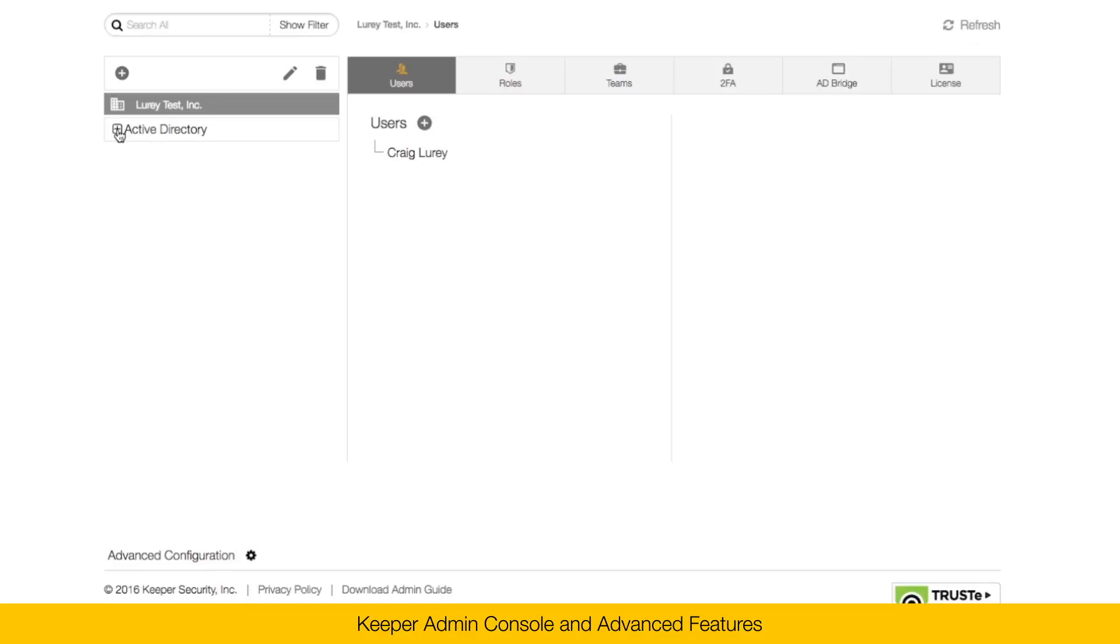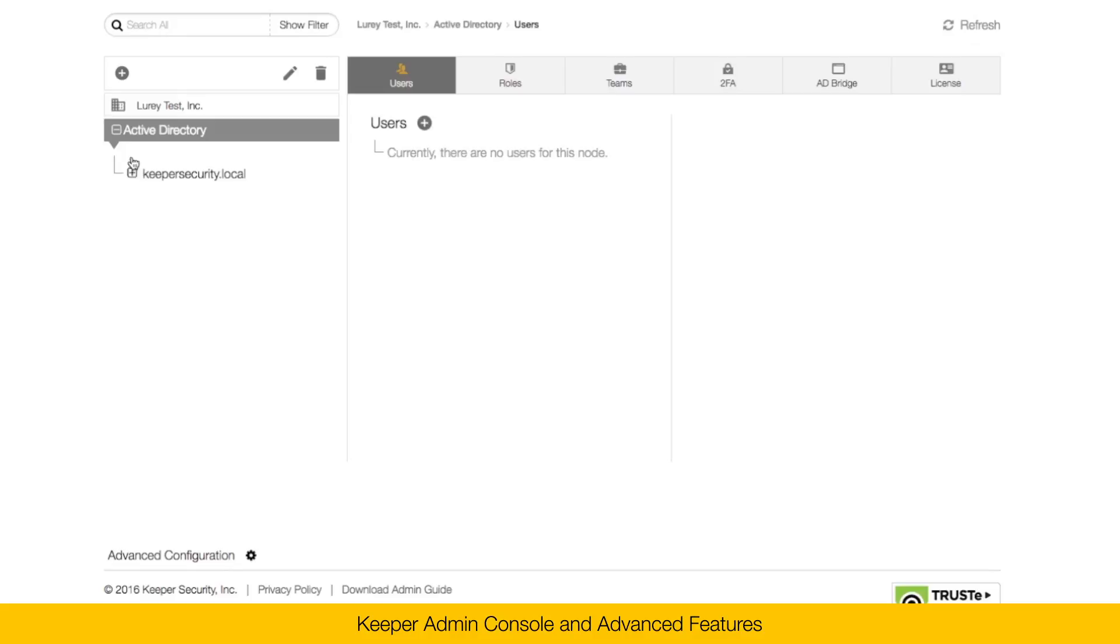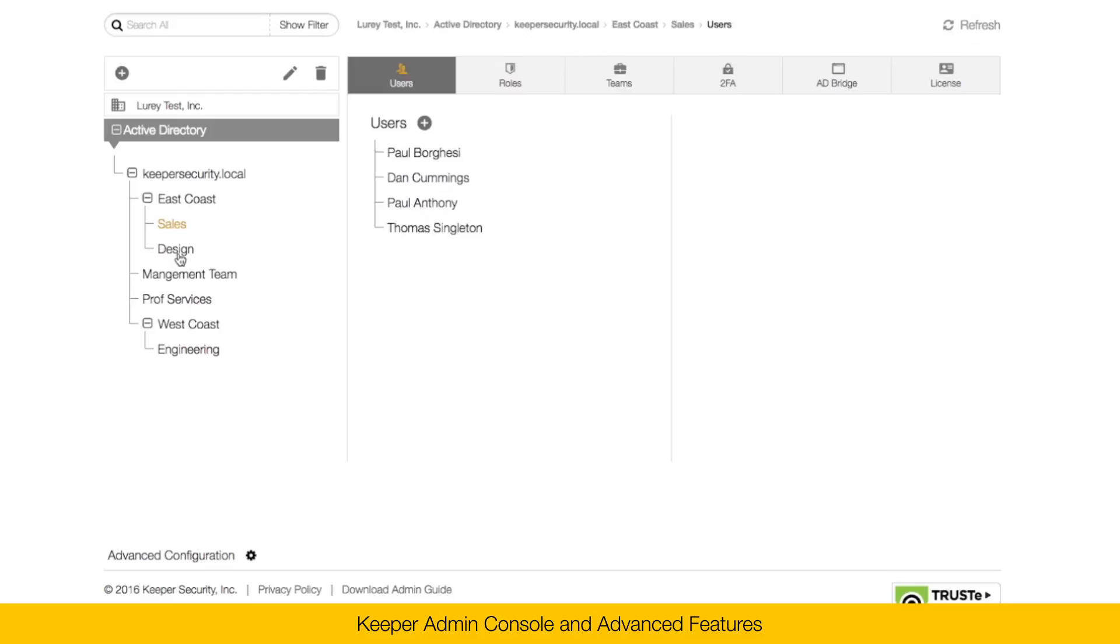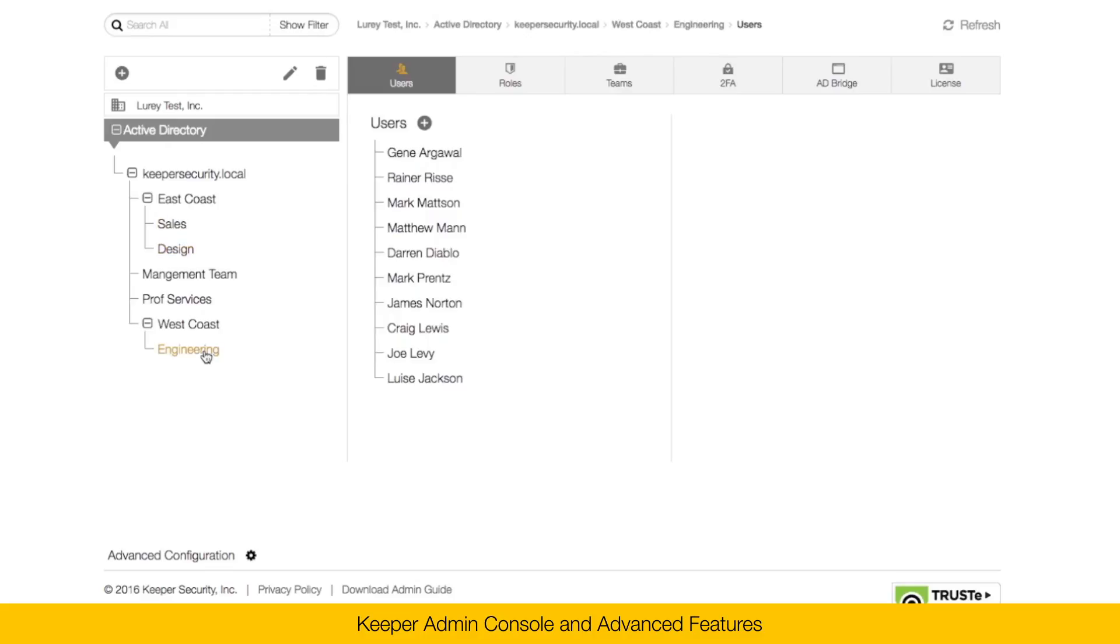Here in my node section, I've set up a node called Active Directory. Inside of that node, I have a node tree that corresponds to my Active Directory installation. If you don't use Active Directory, that's okay. You can create nodes manually and you can add users to those nodes. Here in my example, I've got East Coast and West Coast. Underneath East Coast, I have a sales organization. And under West Coast, I have engineering.